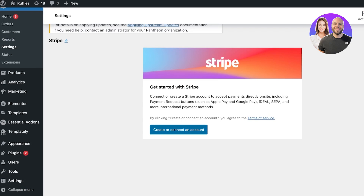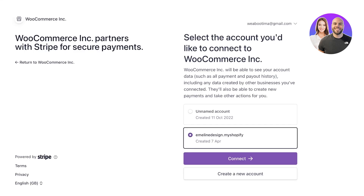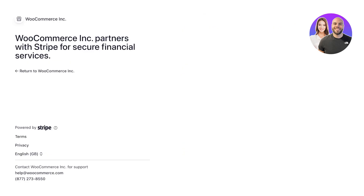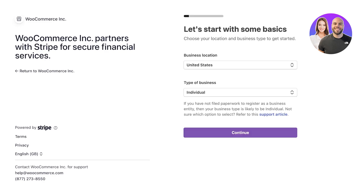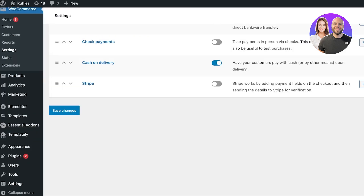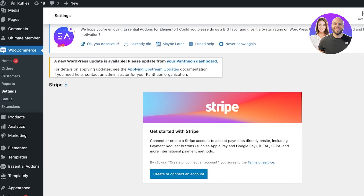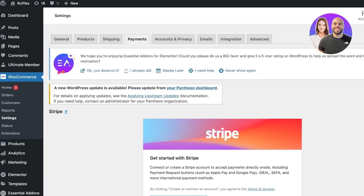Once you enable Stripe, you're going to be asked to set Stripe up with WooCommerce. Click on Create or Connect an Account, and from here you're going to connect your Stripe account to WooCommerce. It's a really simple step-by-step guided process. Click on Connect, and once you click on Connect you will be able to proceed with payments into your Stripe account. Click on Finish Setup and follow the guided process to verify your Stripe account.